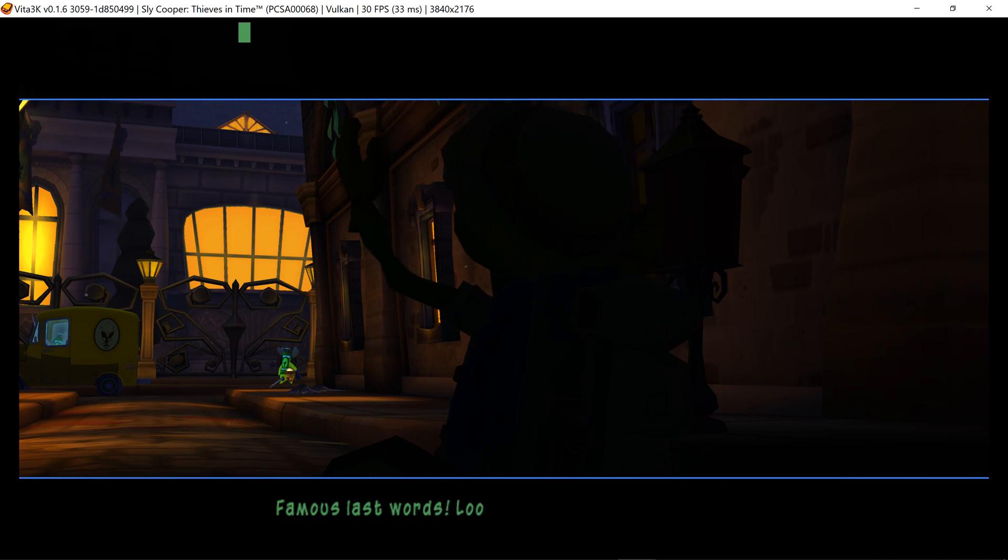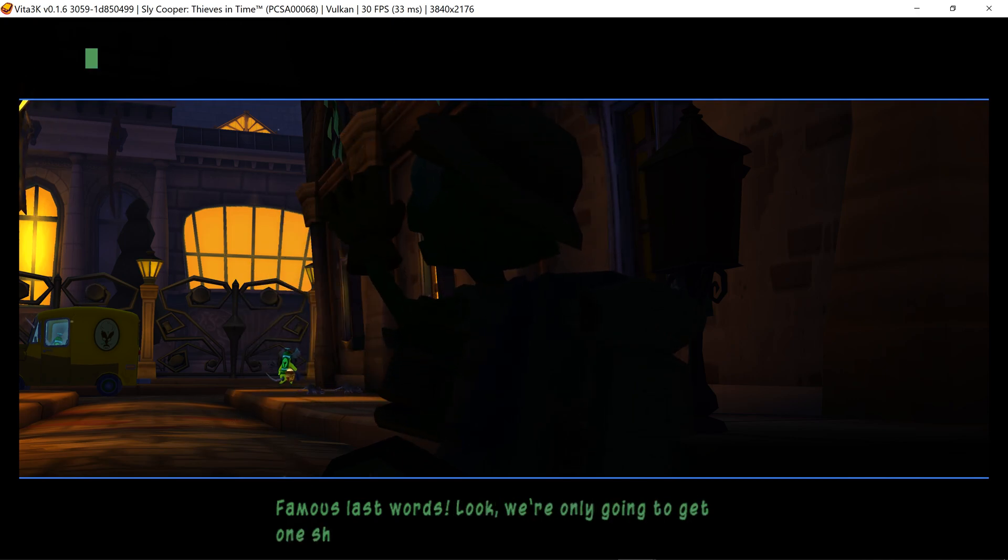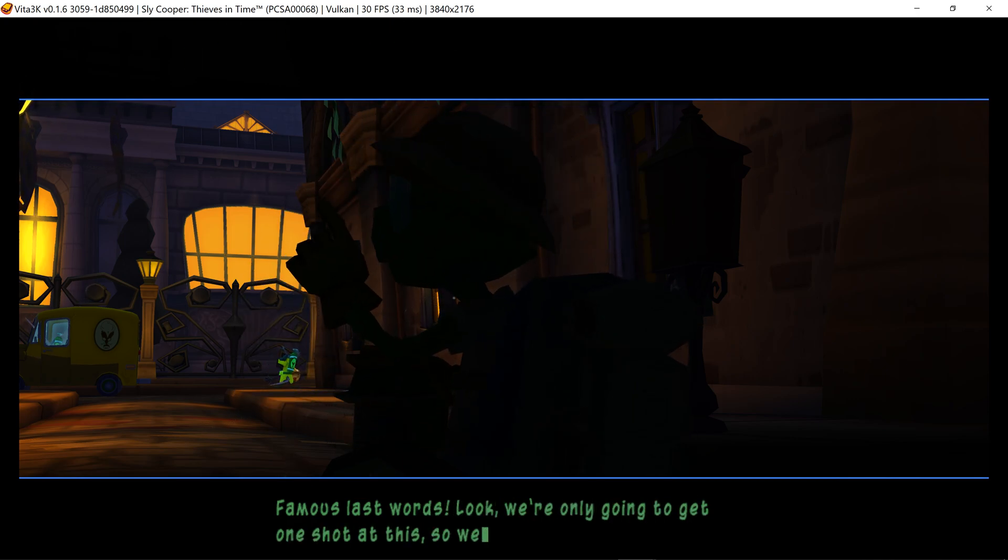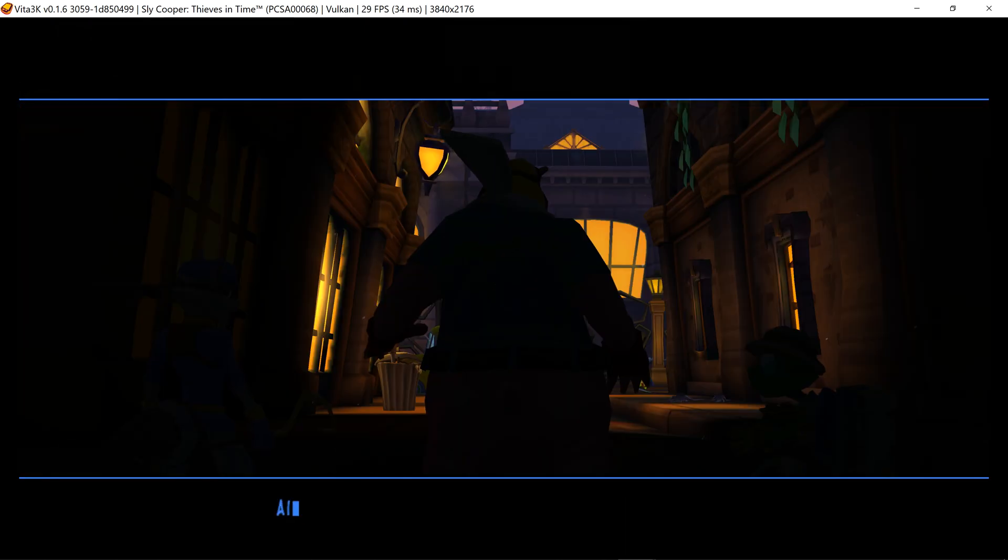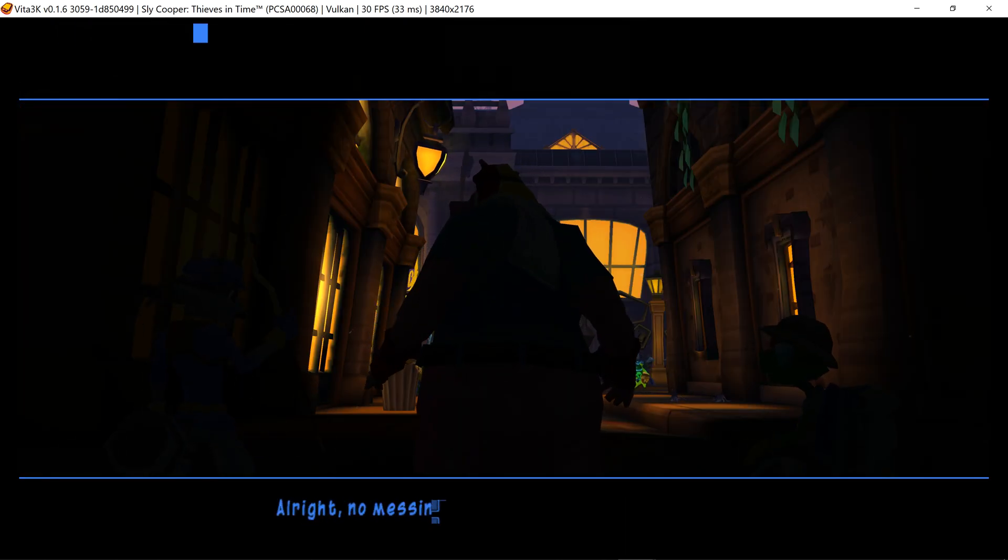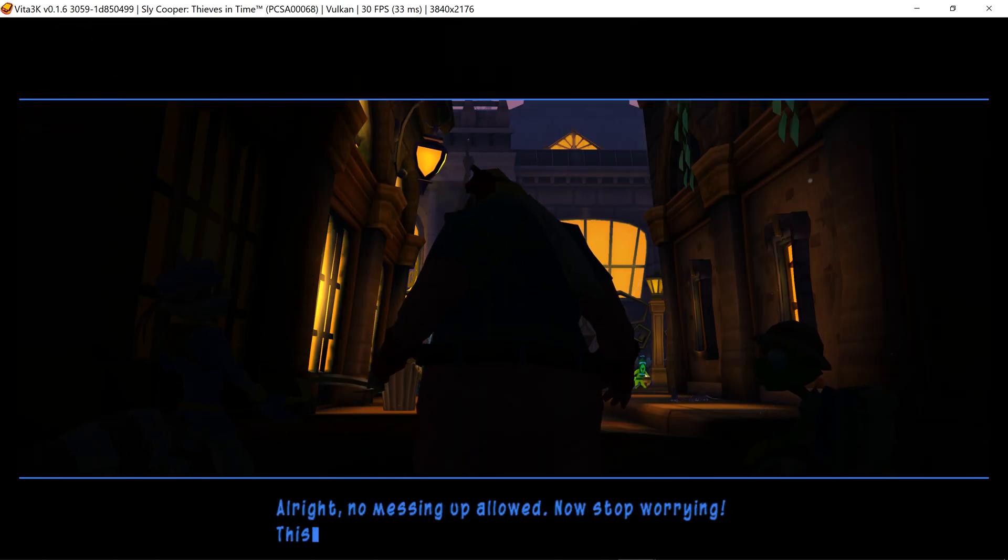Play those last words. Look, we're only gonna get one shot at this, so we can't mess up. All right, no messing up allowed. Now stop worrying.